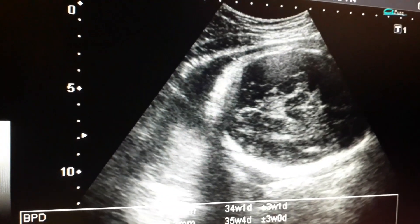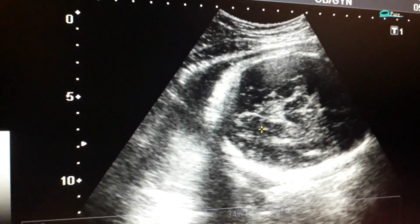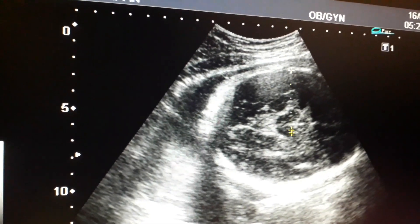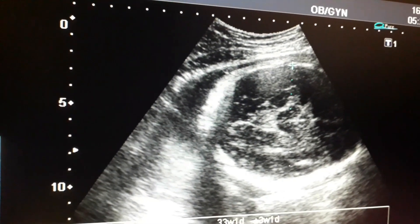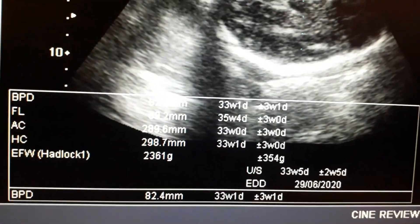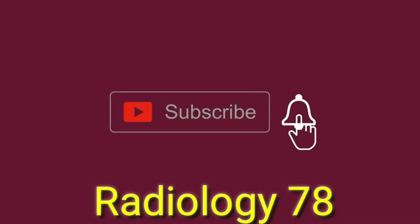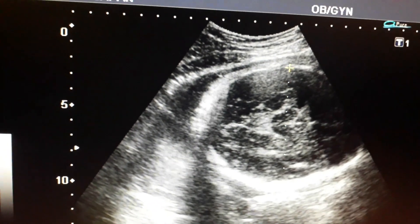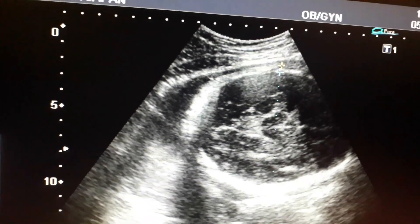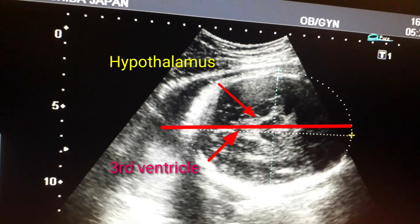This is another video about sex determination of a 34-week pregnant lady. I have focused on the BPD, and you can see the hypothalamus. This is 34-week gestational age. Before going ahead, please subscribe to the channel, like the video, and share it. Thanks. So, coming to the topic — now I will calculate the head circumference.